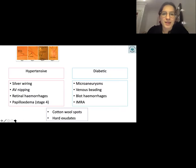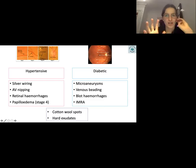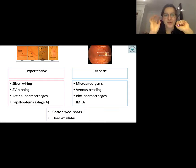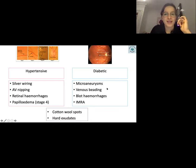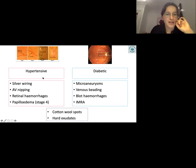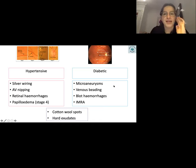To avoid confusing hypertensive and diabetic retinopathy: don't learn cotton wool spots and hard exudates as differentiators — you see them in both. Instead focus on the distinguishing features: silver wiring and AV nipping are more common in hypertensive retinopathy, whereas IRMA and venous beading are very specific for diabetic retinopathy.